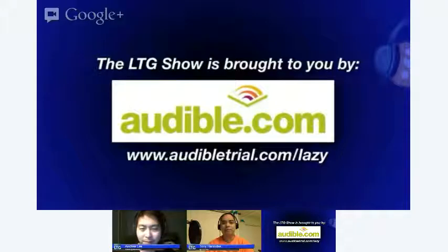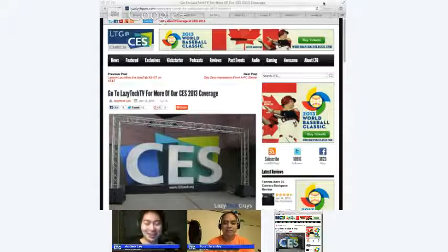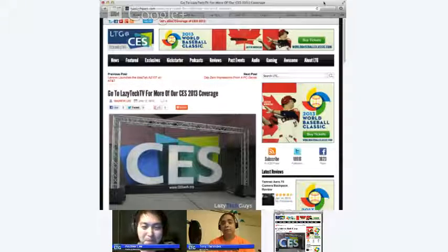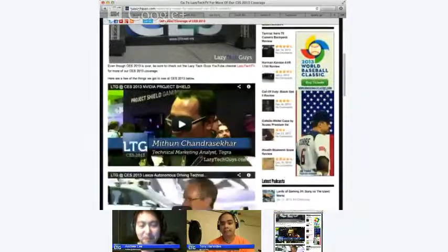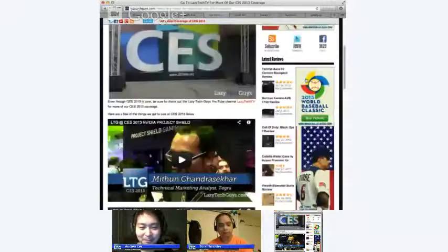Let's get into the meat and potatoes of what we are here tonight to talk about — that's CES. If you didn't know, Lazy Tech Guys was at CES this past week. I know these two gentlemen are really tired and I really appreciate all your efforts out there.